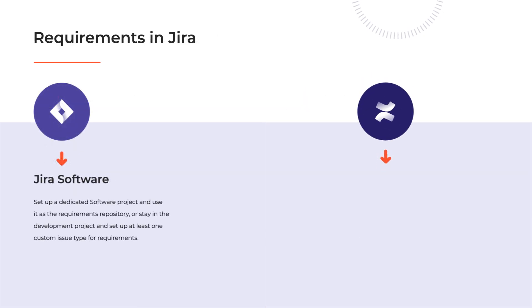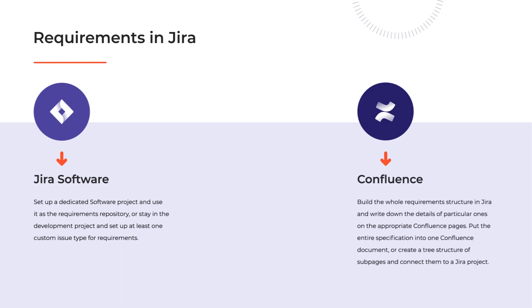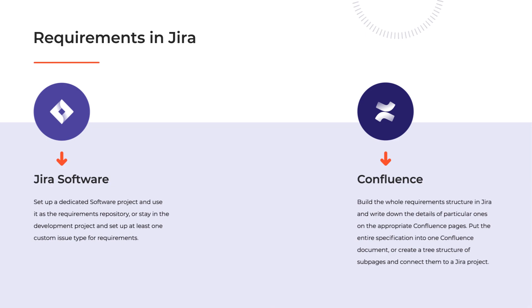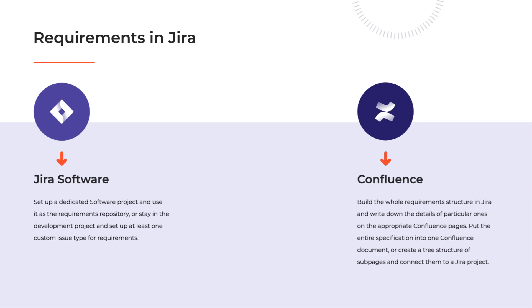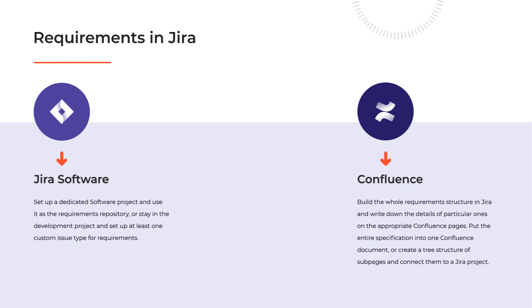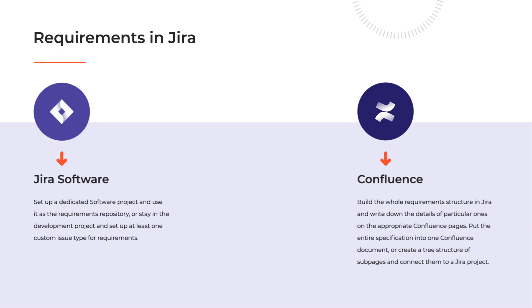The second way to manage requirements is by adding Confluence, which is an Atlassian enterprise wiki. Its main purpose is optimizing the work with documentation, so its pages can store and present much more detailed information than Jira issues custom fields. Here again your team gains a couple of options for organizing requirements on Confluence pages. You can build the whole requirement structure in Jira and write down the details on the appropriate Confluence pages. You can put the entire specification into one document or create a tree structure of sub pages and connect them to a Jira project.